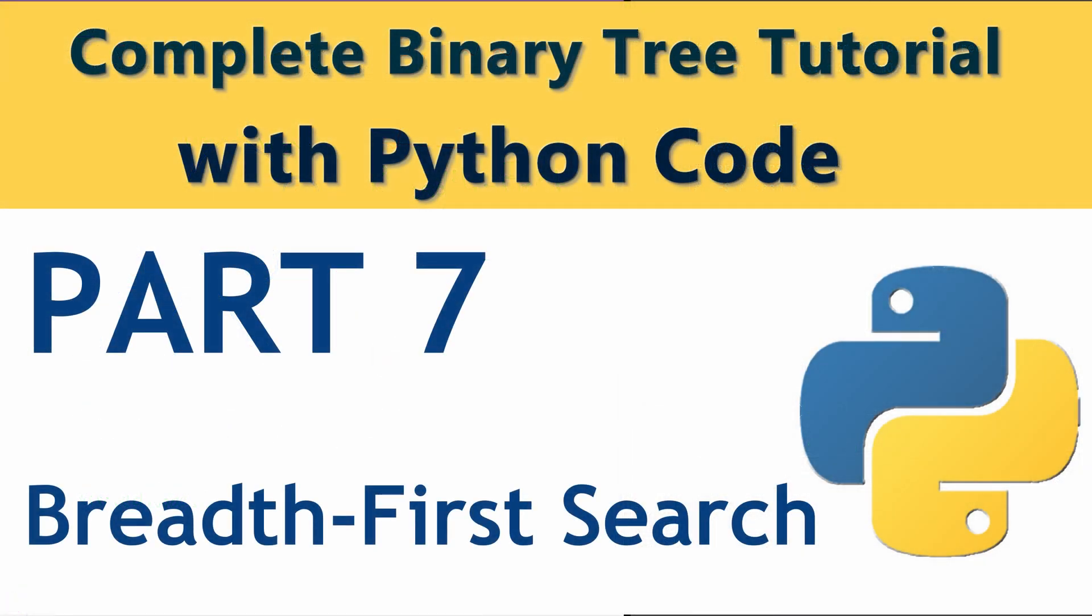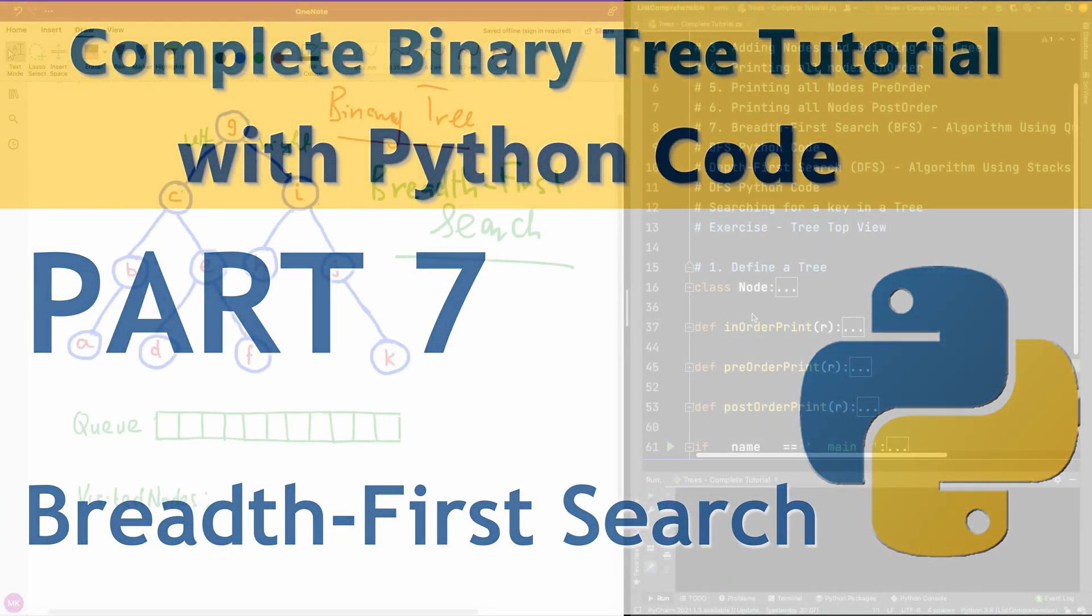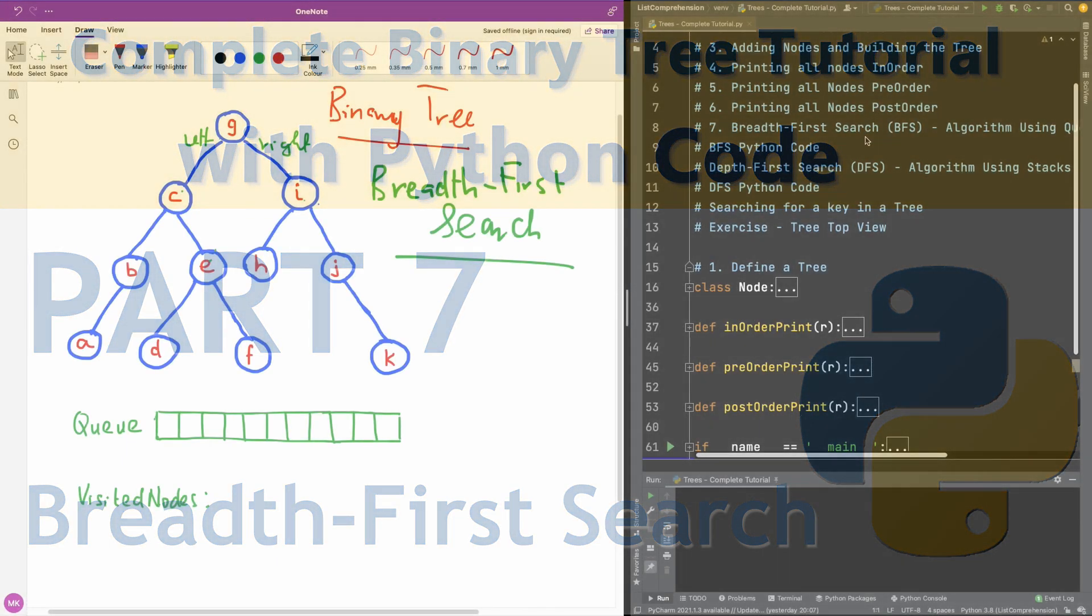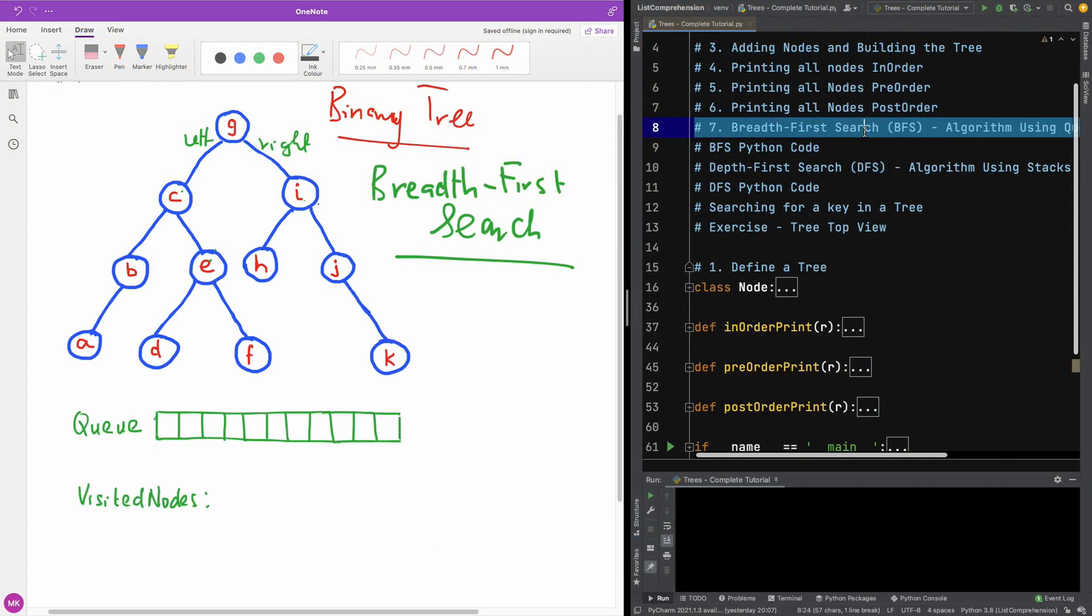In this part 7, we are going to now talk about Breadth First Search. Now, Breadth First Search is really very important because it's going to help us print out all the nodes of this tree in a Breadth First Manner.